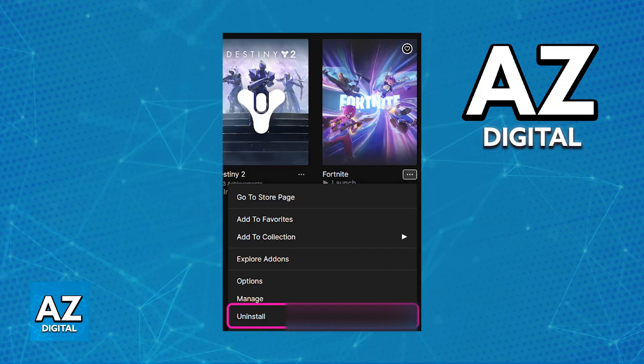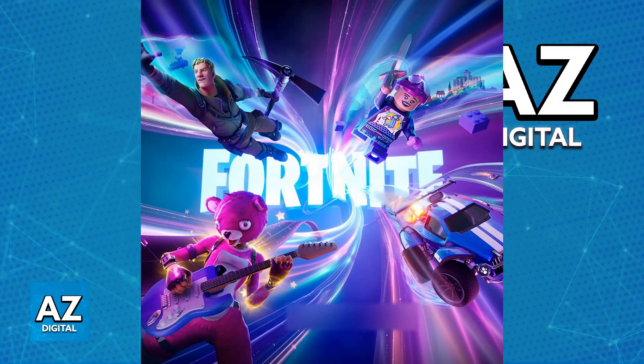If it still doesn't work, the next thing I would recommend is to try switching your networks. If you are using a wireless network, try switching to an internet cable, or vice versa. It could be as simple as switching from Wi-Fi to cable, or switching the network completely. This way, you will be able to see if the issue is attributed to your internet service provider, and then you can go from there.